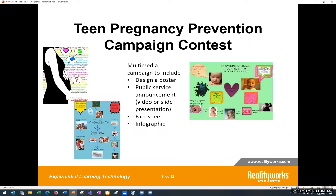The pregnancy profile simulator is used in many teen pregnancy prevention programs around the country. One teacher has students participate in the simulation experience first, then work in groups to develop a pregnancy prevention campaign. Each small group comes up with a campaign theme or slogan and develops promotional materials around it. The class or even the school votes on the most effective campaign, and the winning campaign is rolled out across the school.